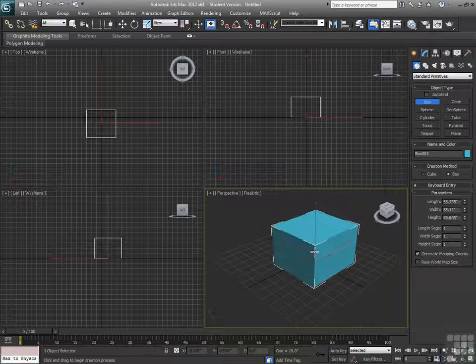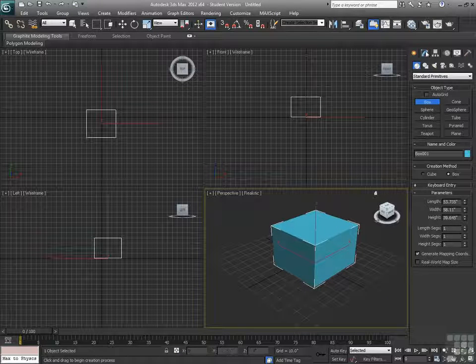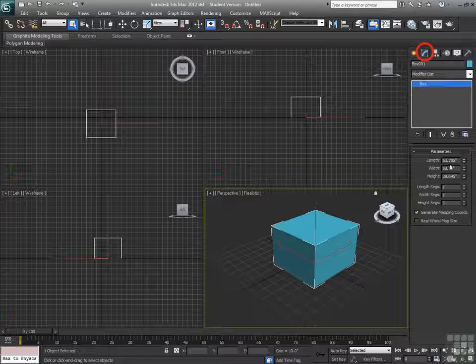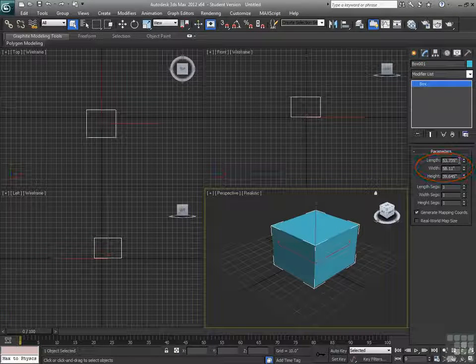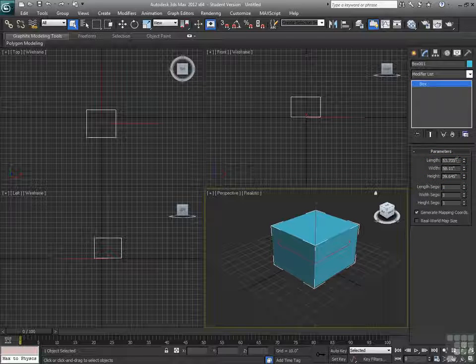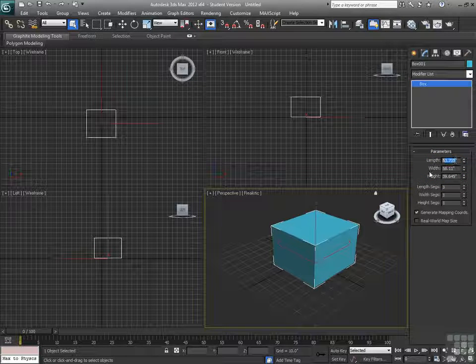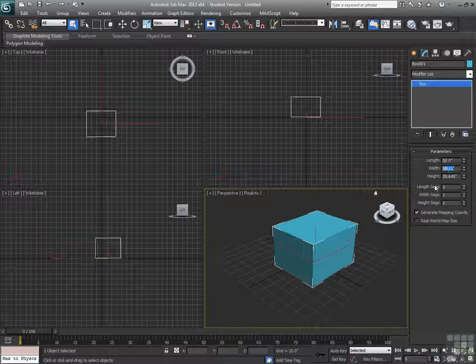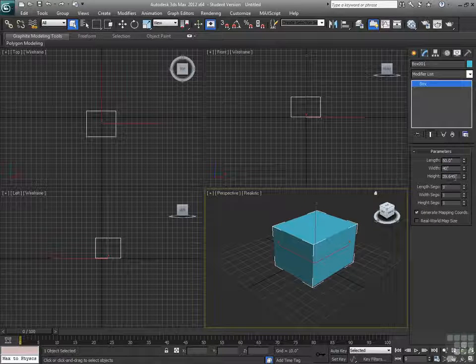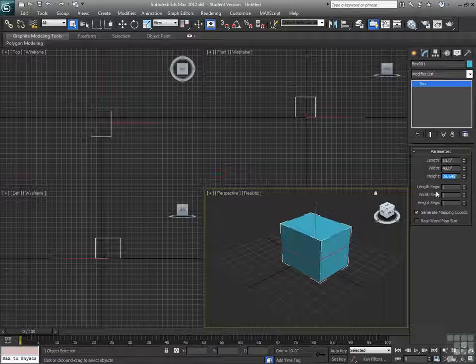So we'll just make a box, and then when we look at this, I see right now I have 53.7 inches. Alright, so we're just going to make that a little bit more normal number. Let's make it 50 by 40 by 30.